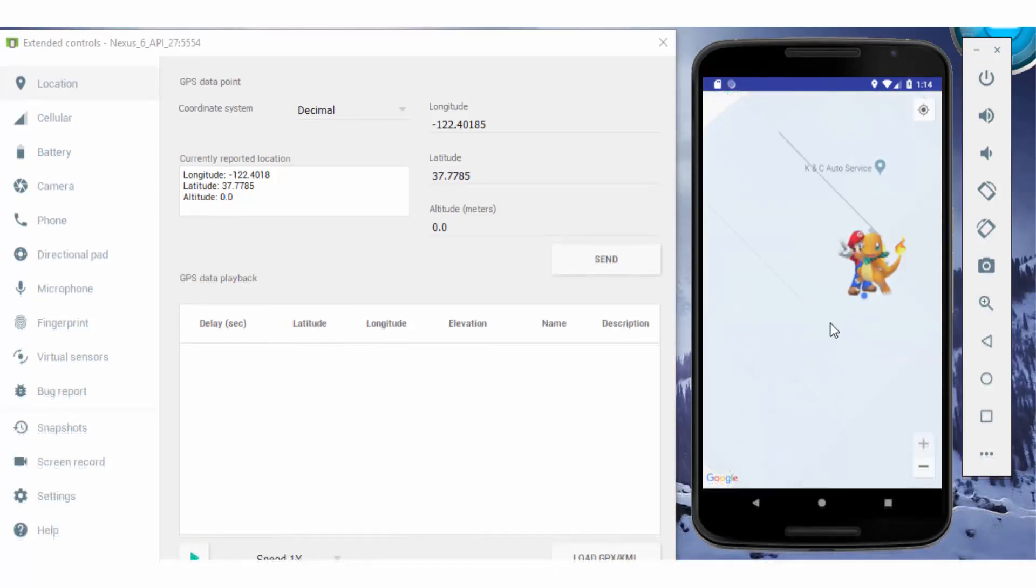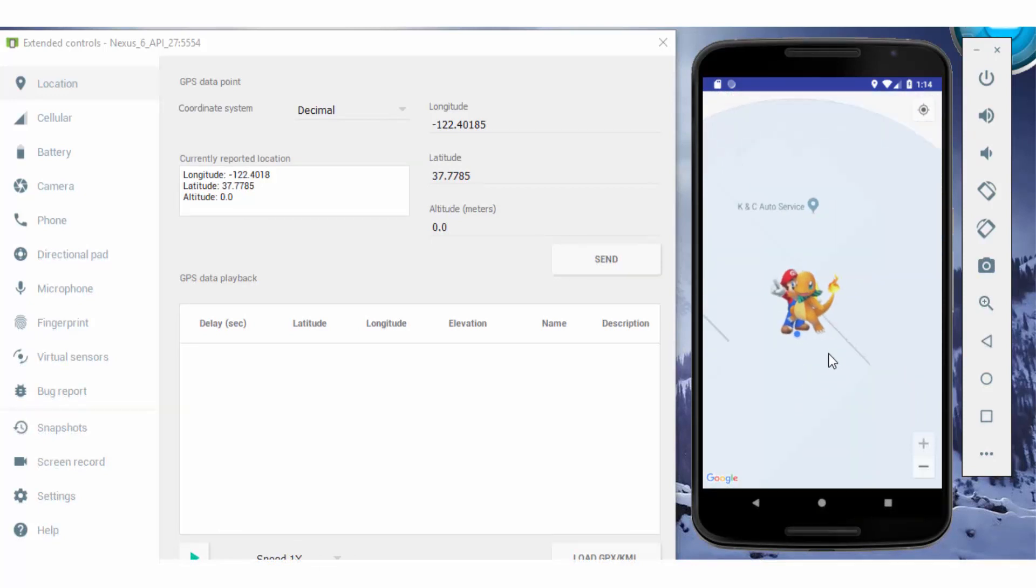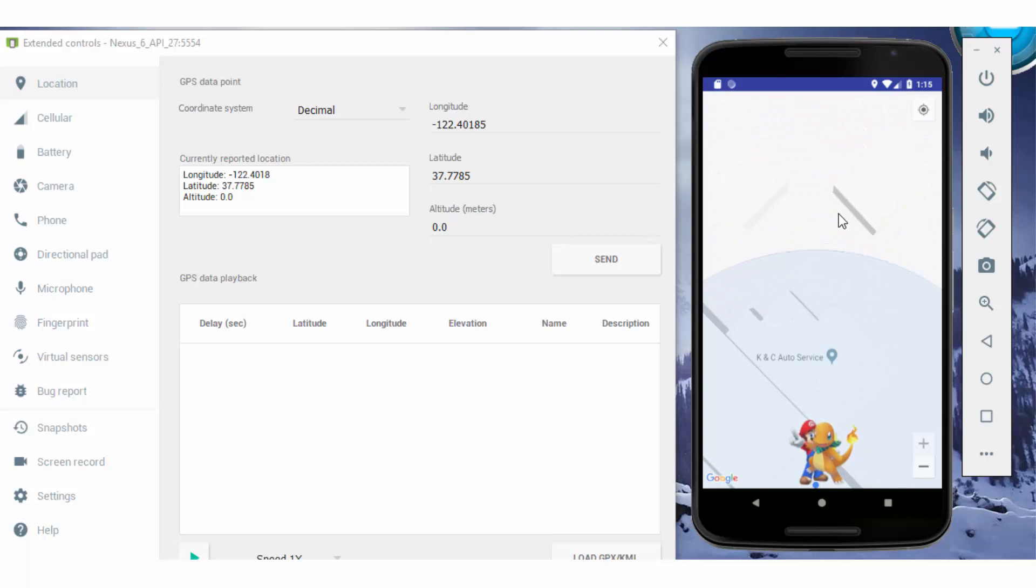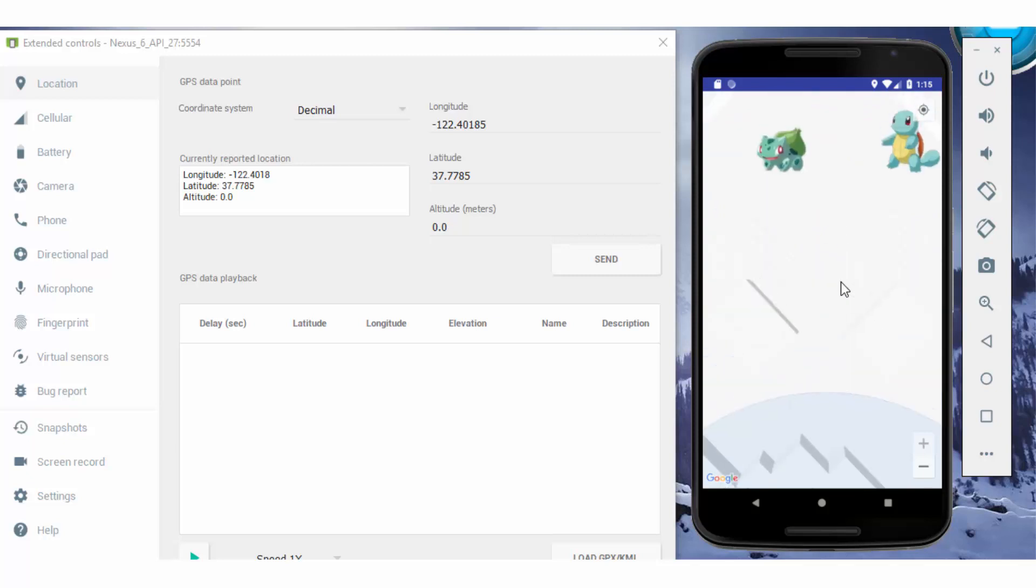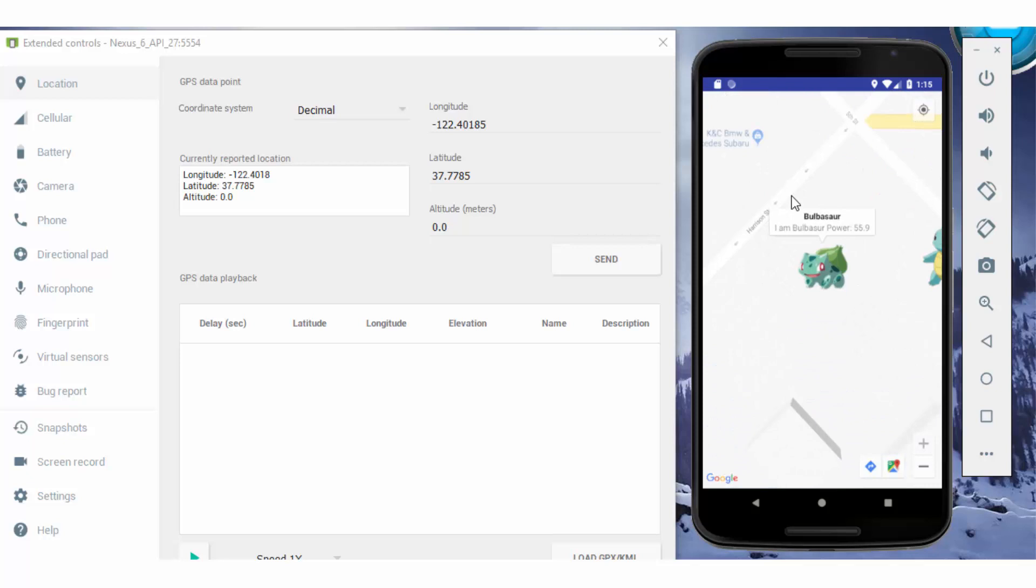In this way, you can catch multiple Pokemon and increase your power and play the game. This is an amazing game where you just have to move and catch the Pokemon. You can add multiple Pokemon as per your wish and name them with descriptions of how much power they contain.